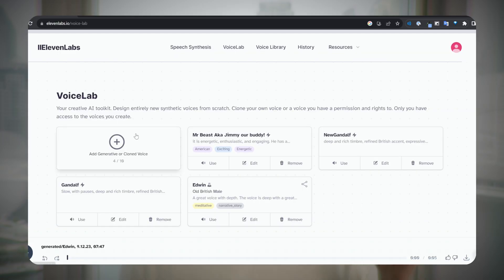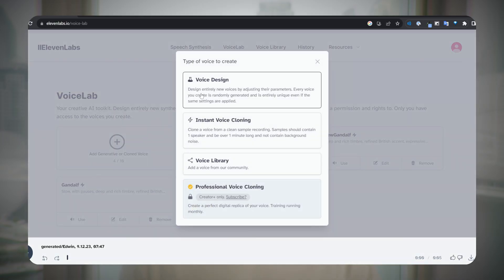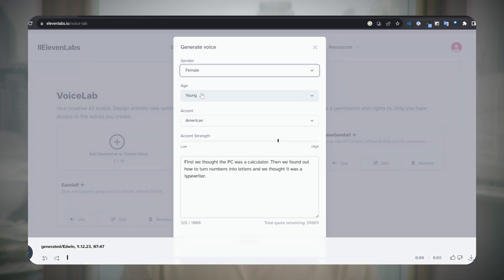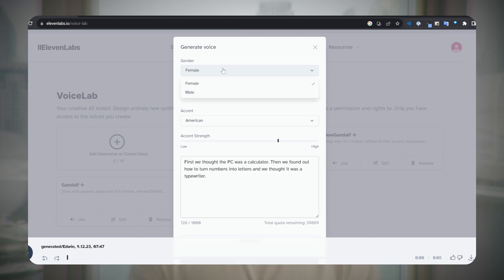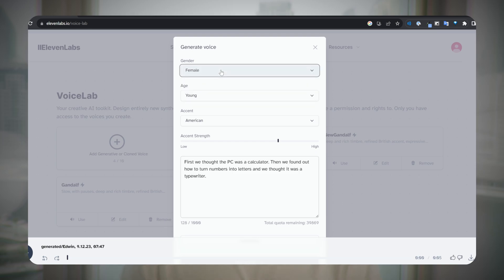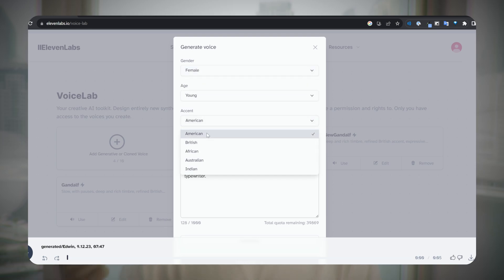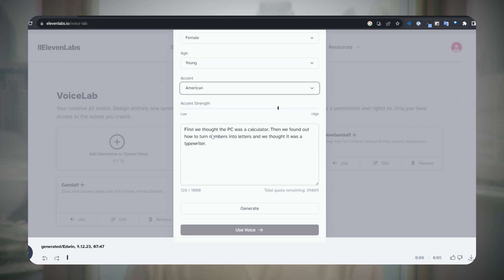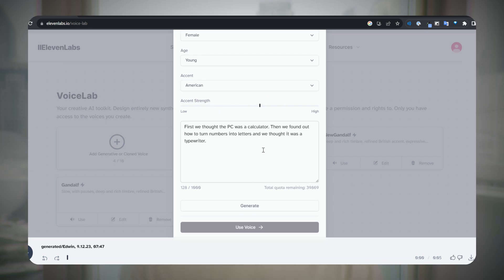If you do decide to design a voice from scratch, choose Voice Design. Select your voice parameters like gender, age, accent, accent strength, and then type your script and click Generate.